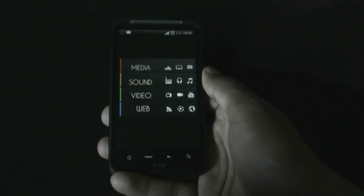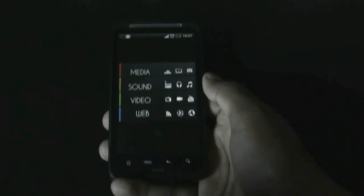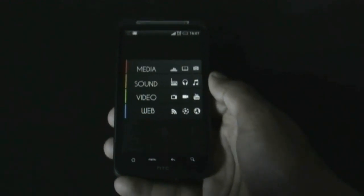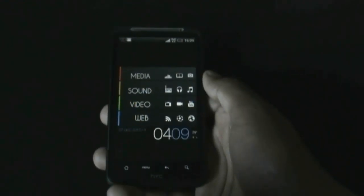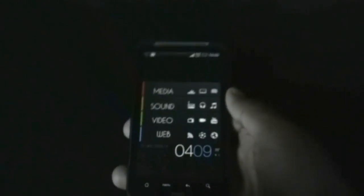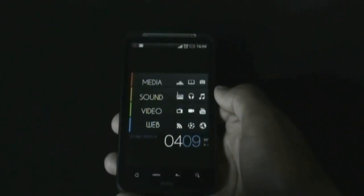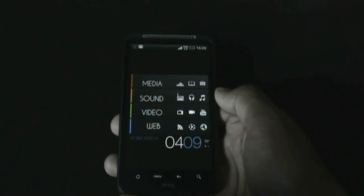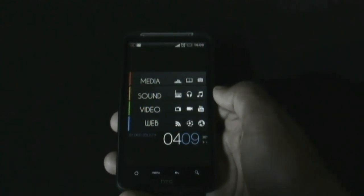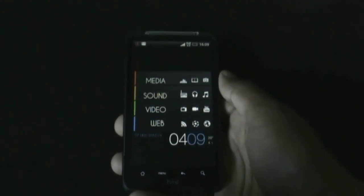You can create your own clock widget using the Ultimate Custom Widget app, or you can download some clock widgets from the Play Store. I have created the widget here using the Ultimate Custom Widget app, but you can use any other widget that you think will be the best for you.